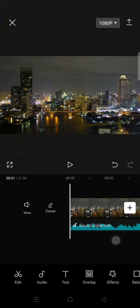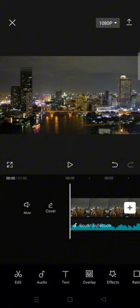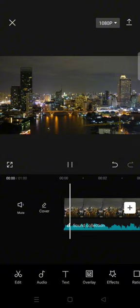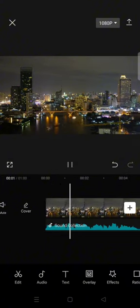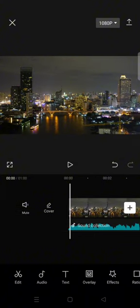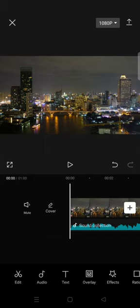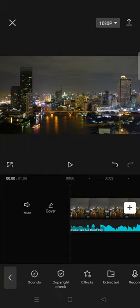So in here, I've already added music and also the video that I want to edit. First, if you want to run the copyright check, you can just click on the music.